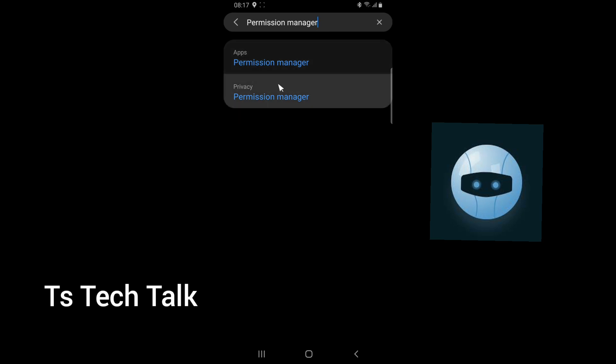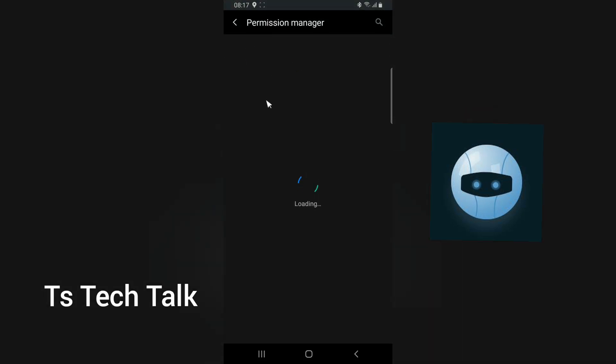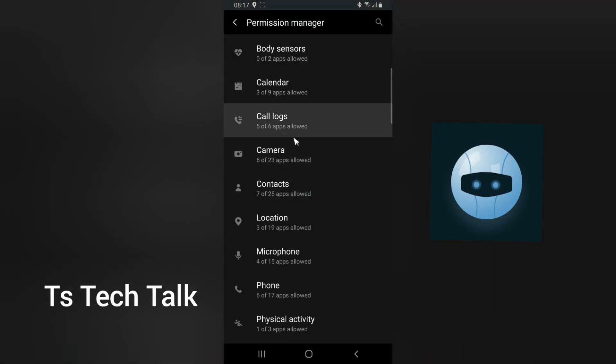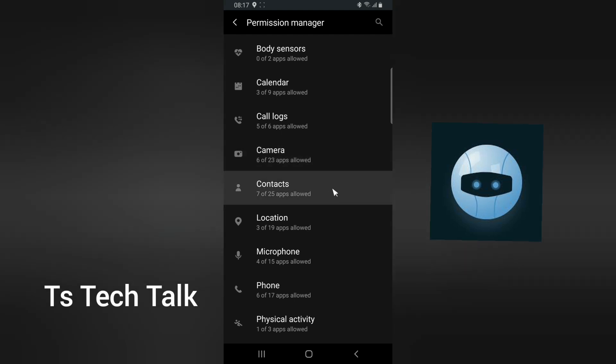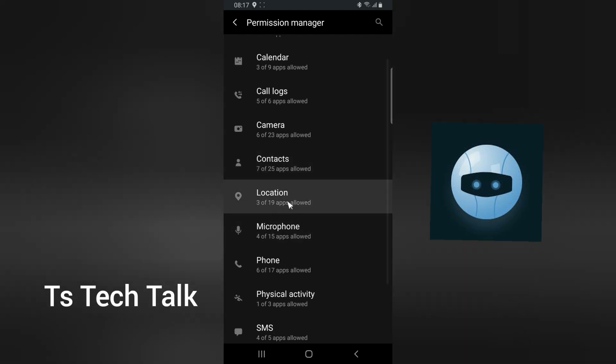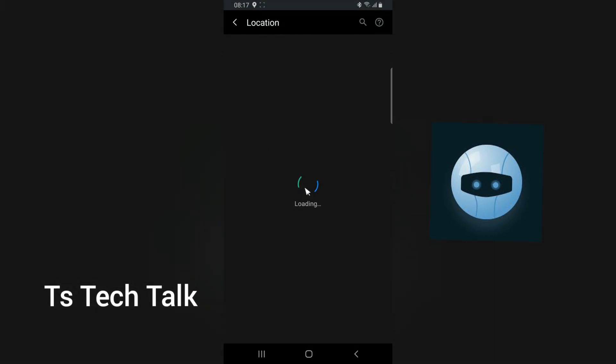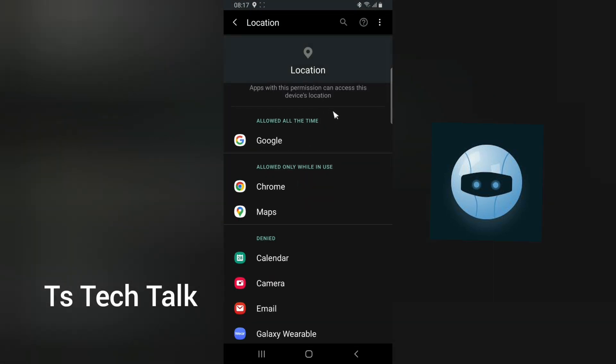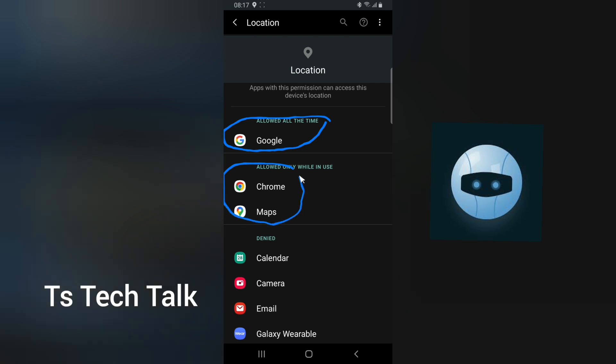You type in permission manager and hit enter, then you choose apps. When you choose app, it's going to display this way. Look for your location. This is your location right here. It says three of 19 apps are allowed. Click on that. Now you're going to see all of the applications that are allowed all the time, and these are the applications that are allowed while in use, which is Google and Google Maps.